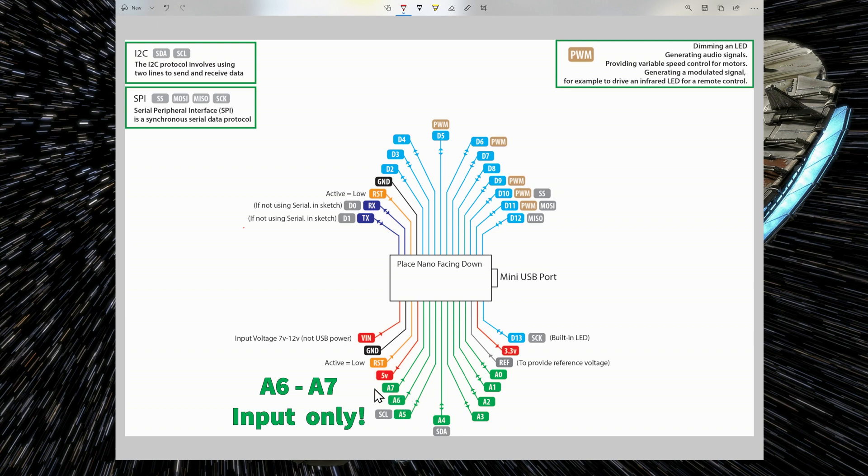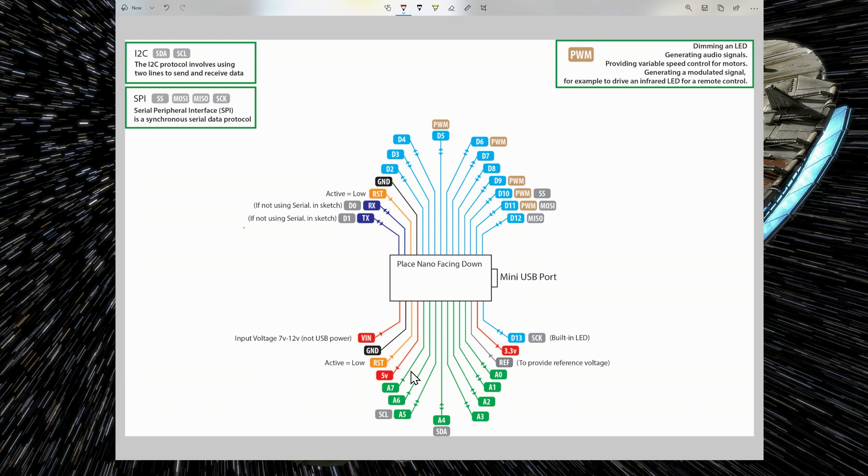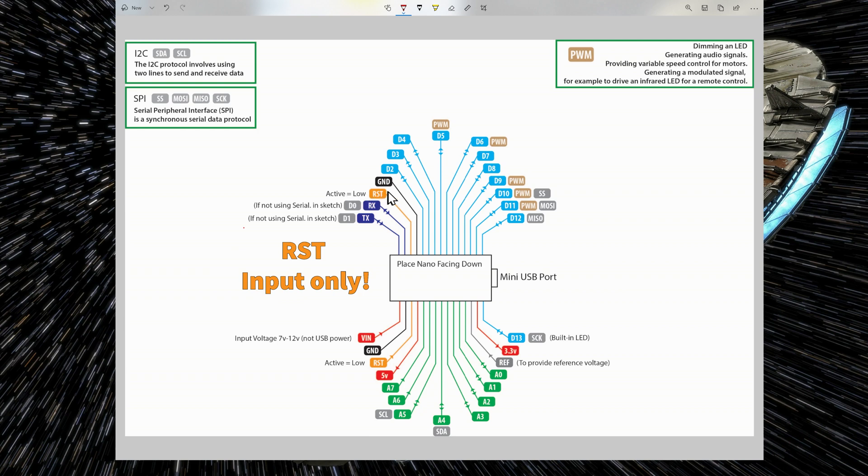For example, you cannot have an LED connected to A7 and turn it on or off. It's impossible because these are only input pins. Reset pins in orange are input pins. So you can reset the Nano by sending a low signal to the pin.